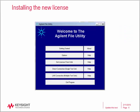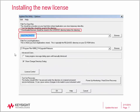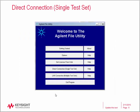When you redeem your license certificate, Keysight emails you a license file with a .LIC extension. Click on the Options button to see where to install your license file. The path for the license file is C:\test_set_data\licenses. Make sure your license file is in this directory. Click OK to return to the file utility main menu.